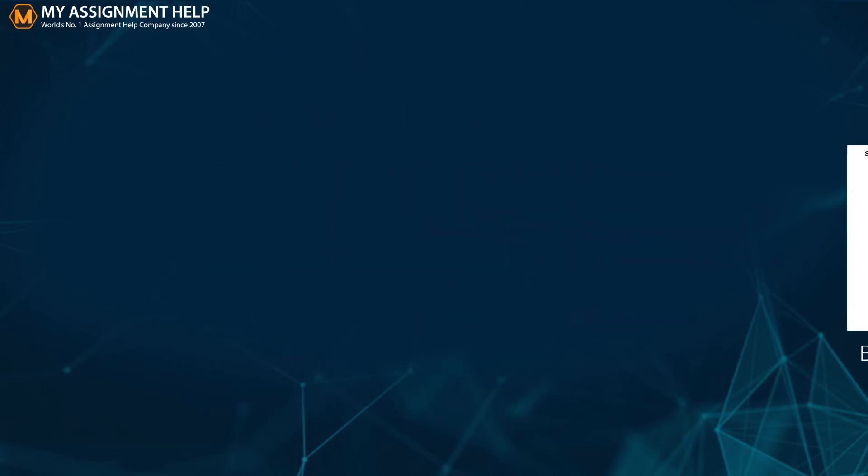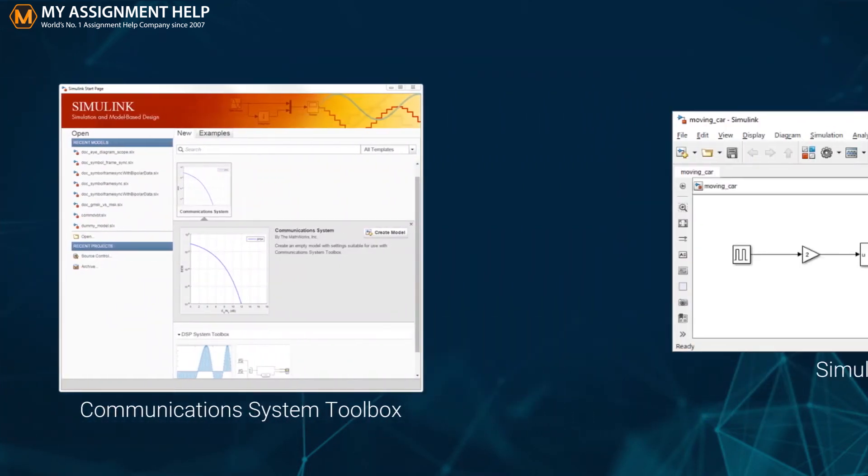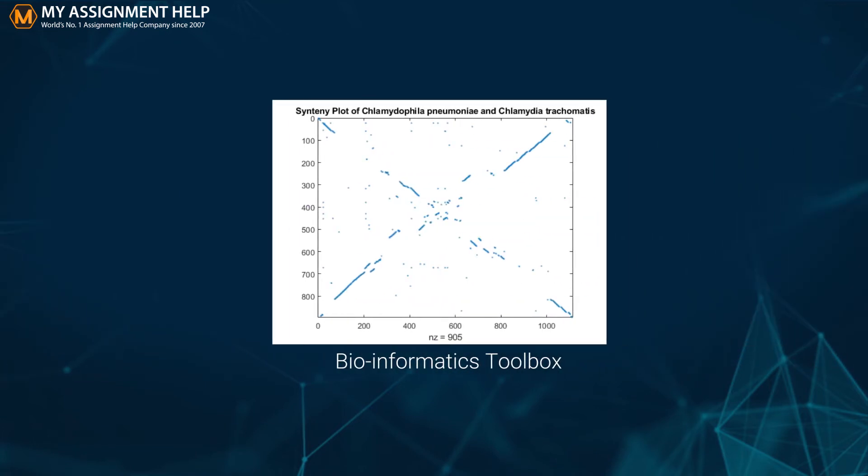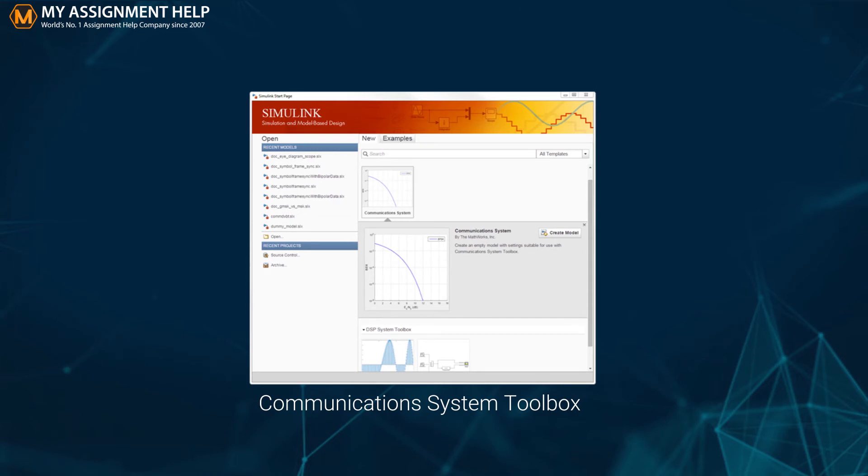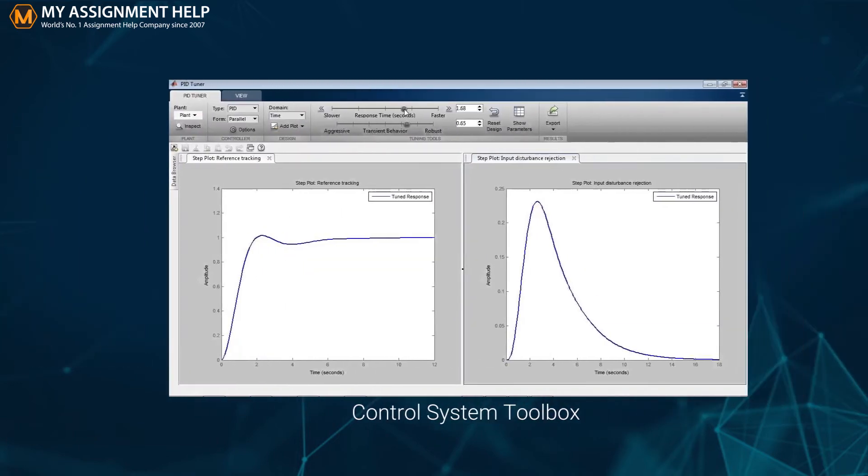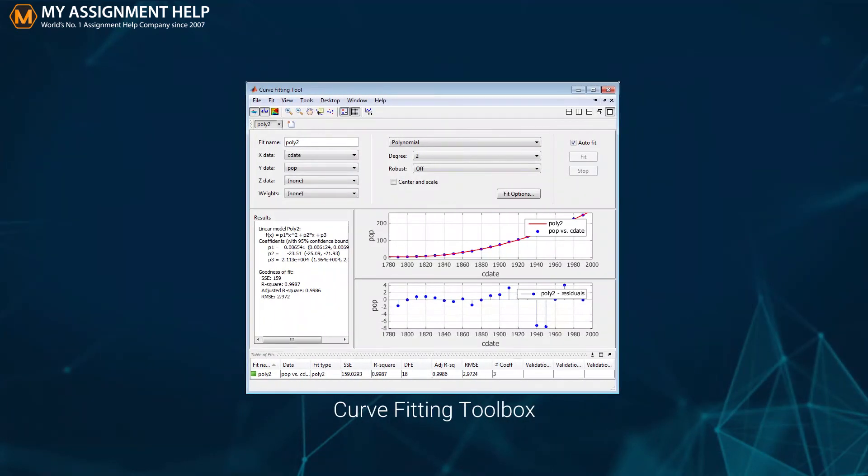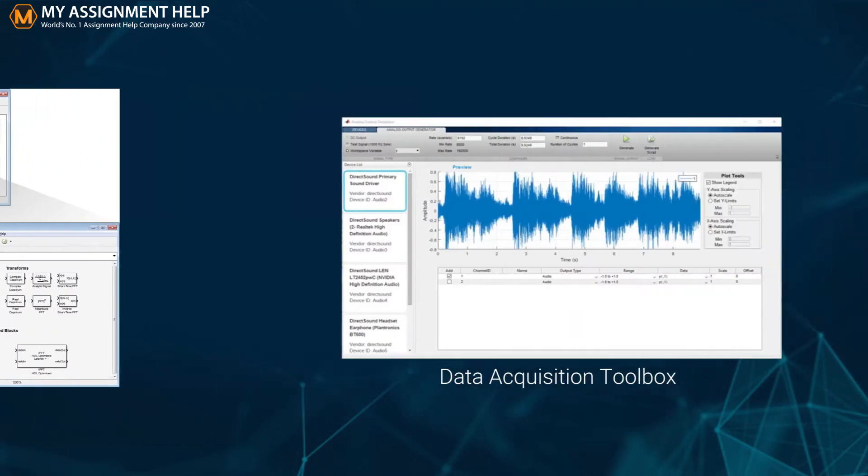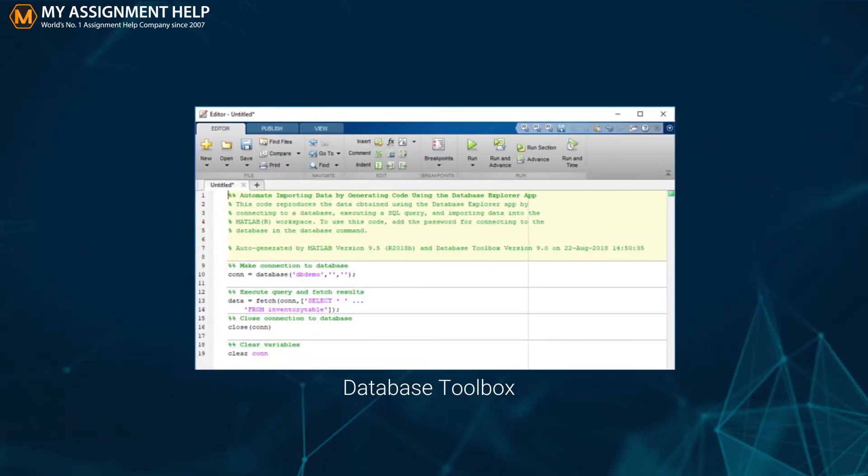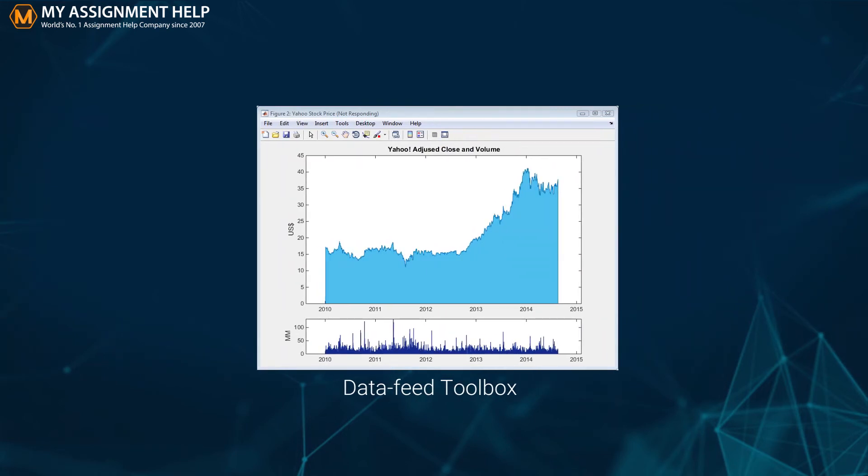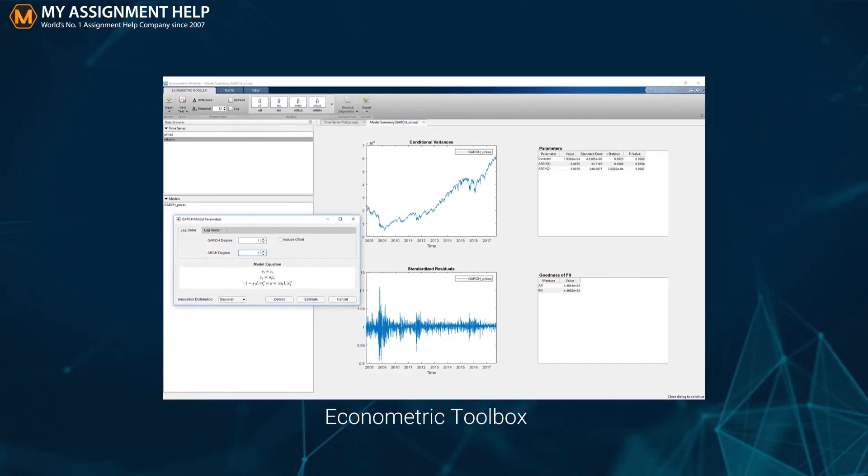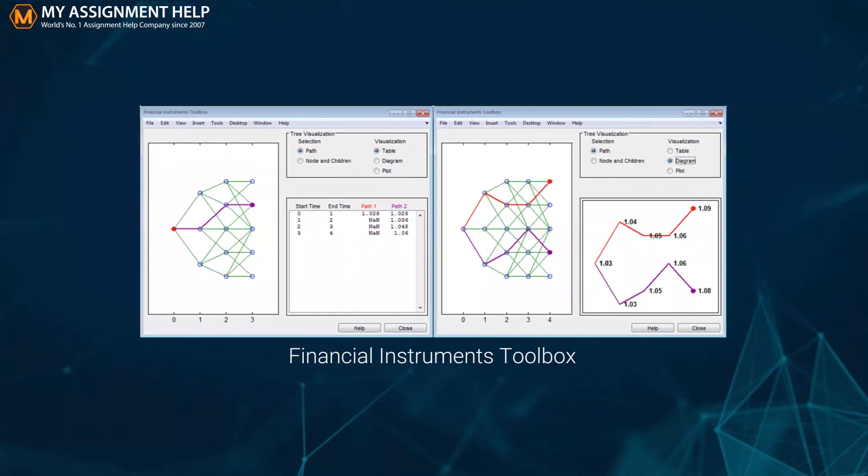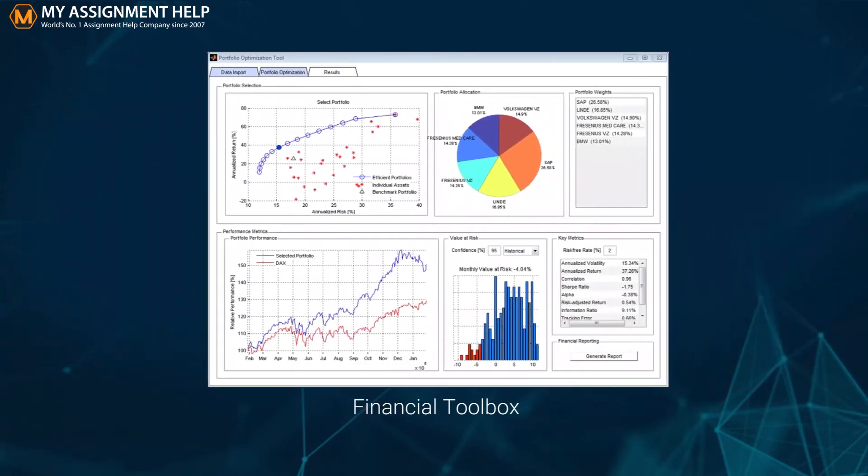Here is a list of all the toolboxes that MATLAB is equipped with: Simulink, Bioinformatics Toolbox, Communication System Toolbox, Computer Vision System Toolbox, Control System Toolbox, Curve Fitting Toolbox, DSP System Toolbox, Data Acquisition Toolbox, Database Toolbox, Data Feed Toolbox, Econometric Toolbox, Embedded Coder, Financial Instruments Toolbox, Financial Toolbox.